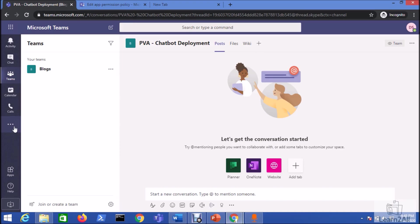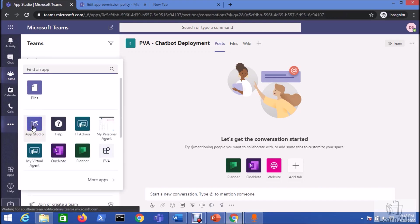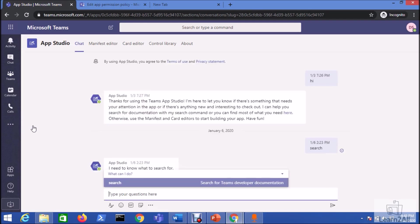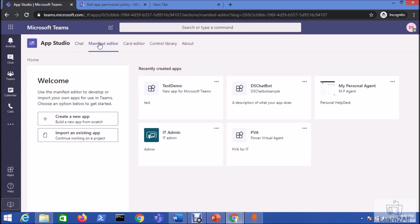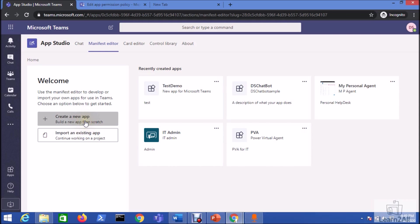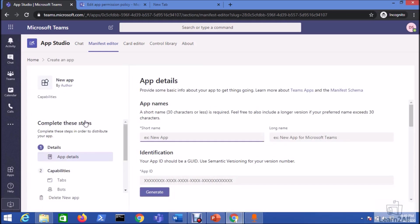Now let's add our chatbot to our Microsoft Teams channel. For that, go to this ellipsis icon and click on the app studio. I'm opening my app studio as online version. Go to the manifest editor. Now you have here two options: create an app or import an existing app. Now I'm going to create a new app.